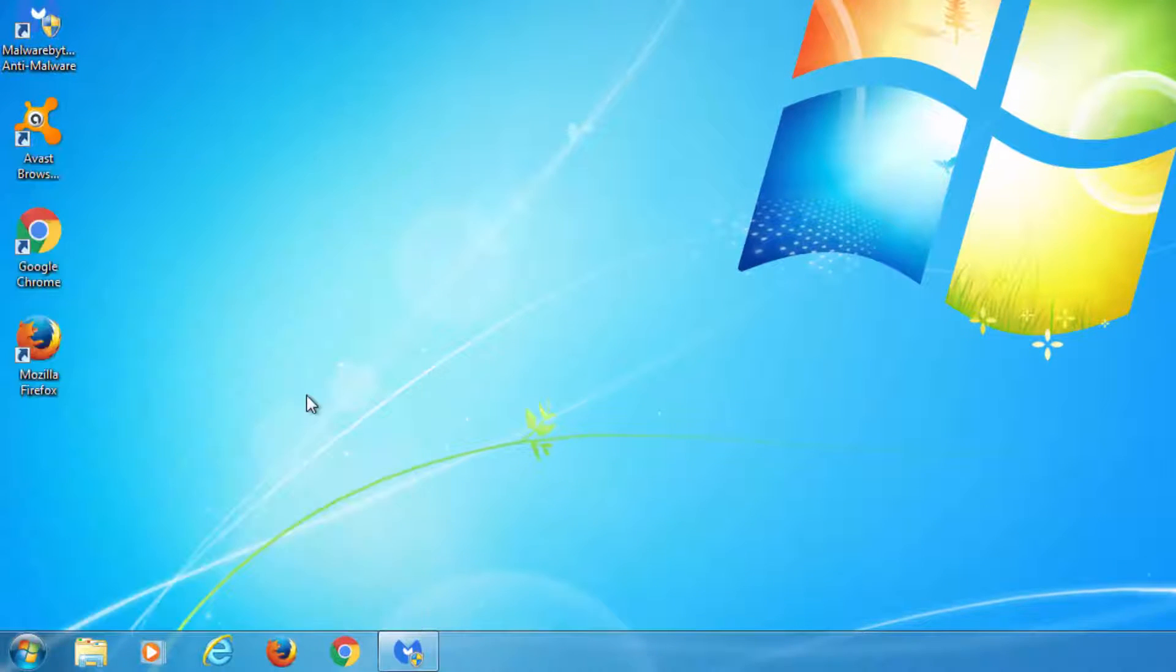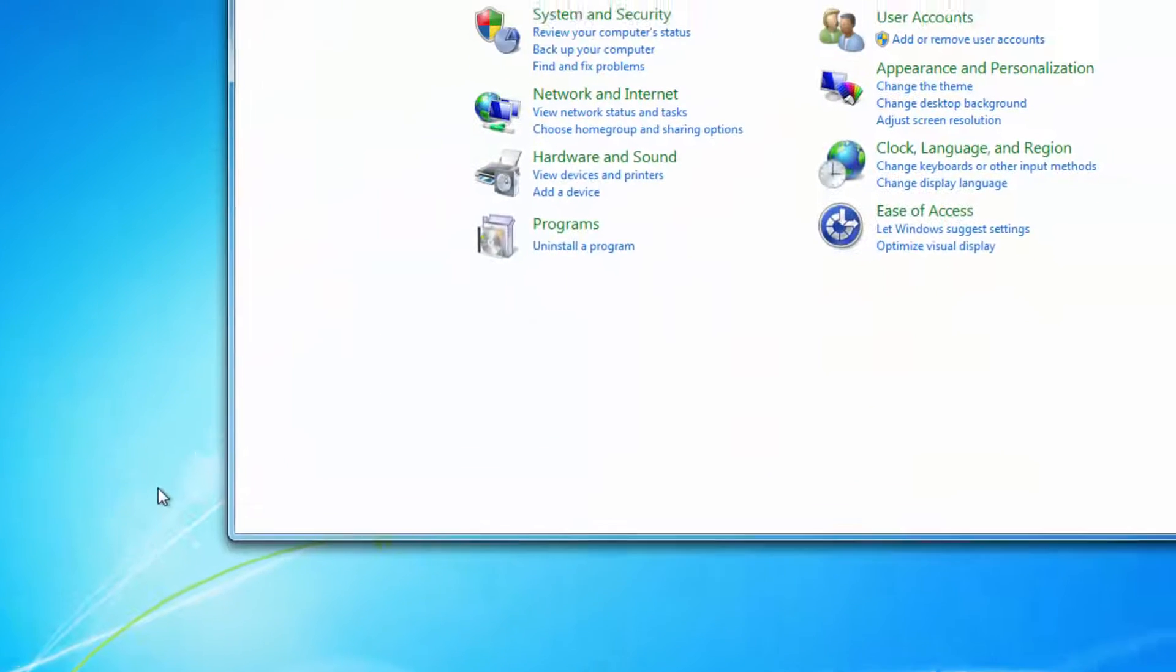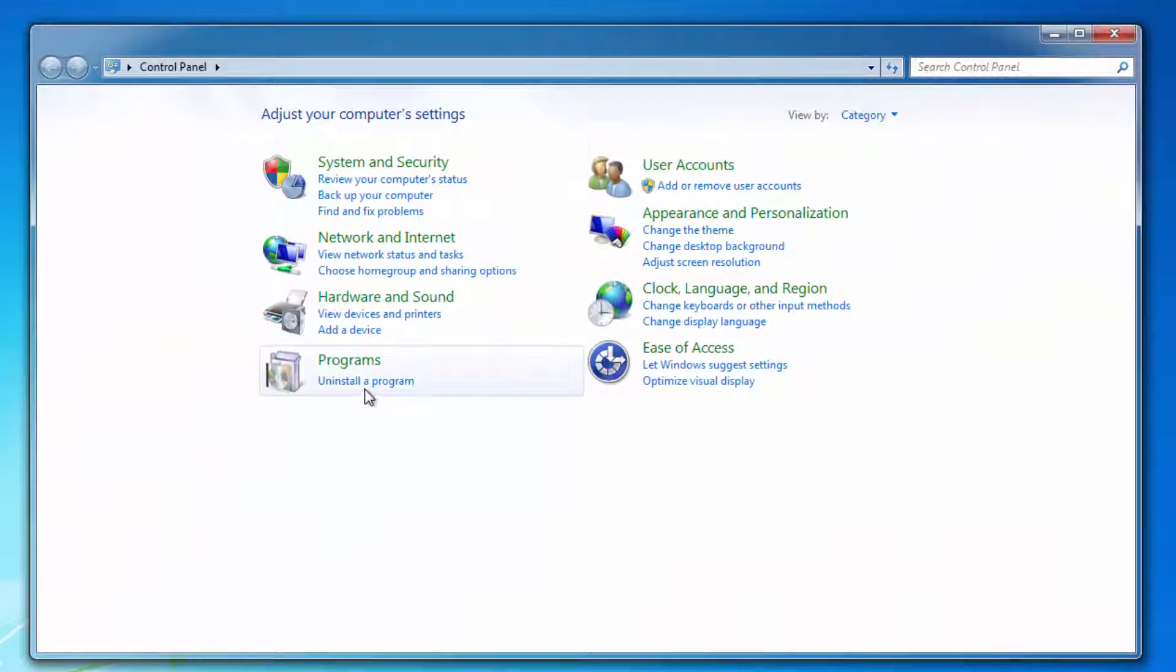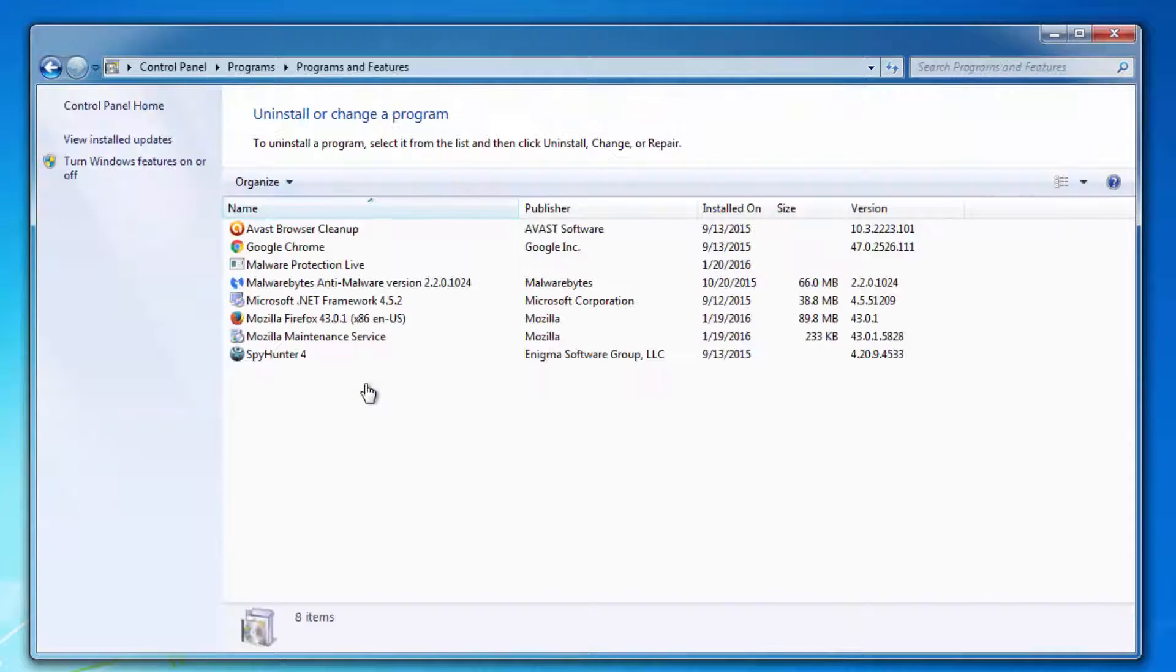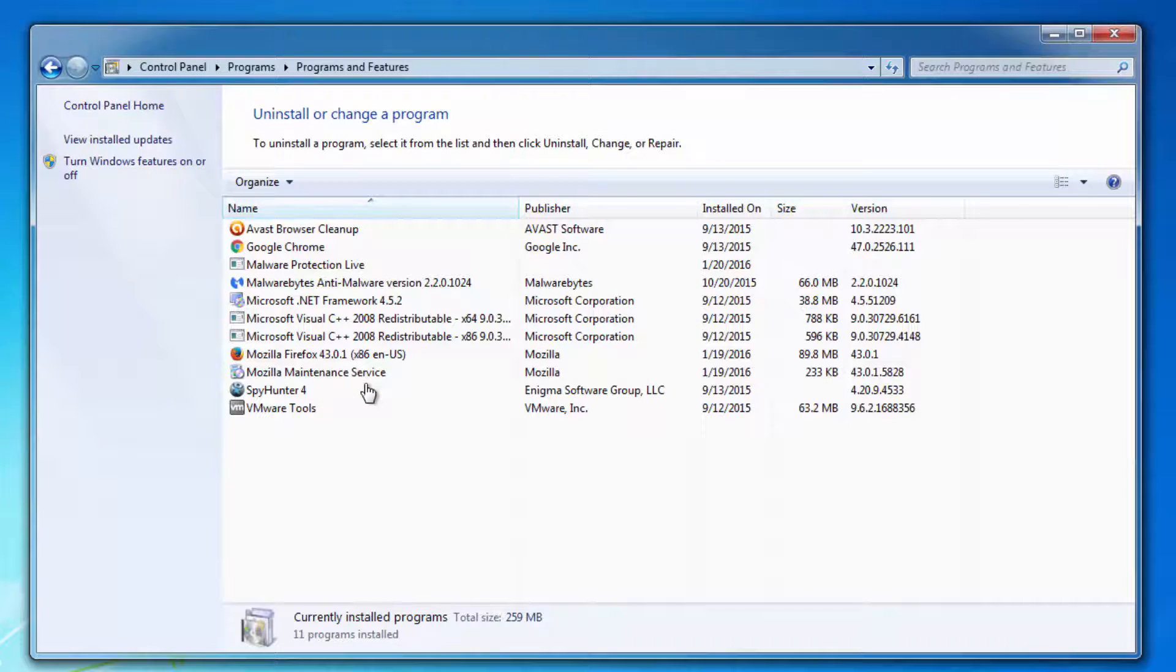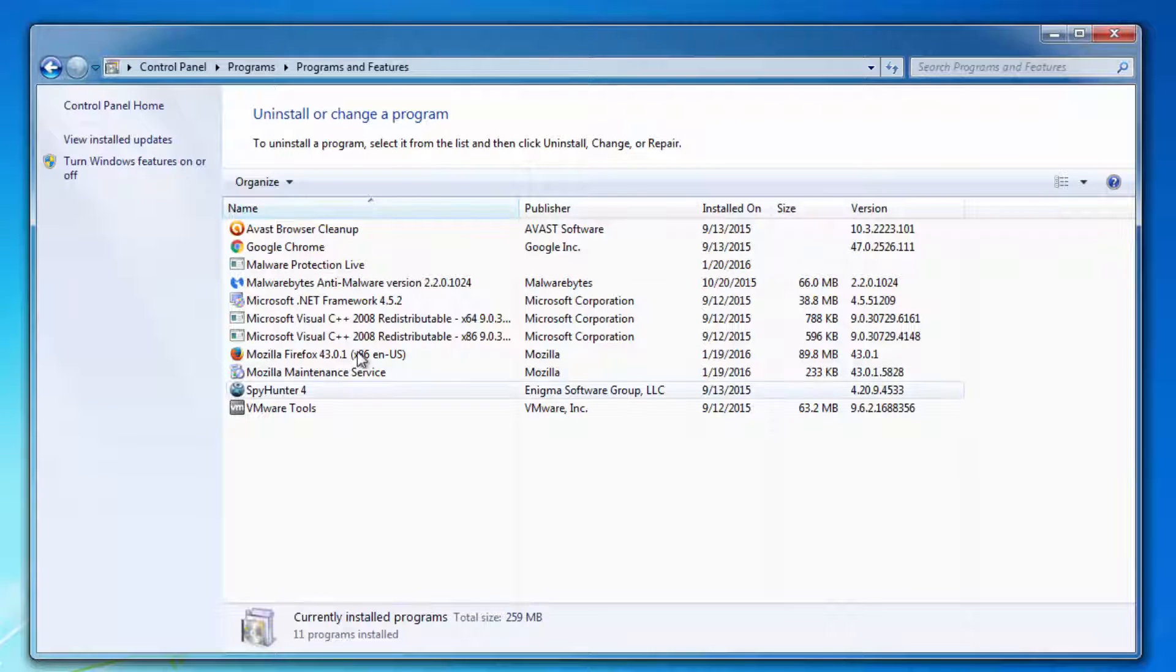First thing you need to do is go to Control Panel and the list of installed programs, locate Malware Protection Live entry, and uninstall it.